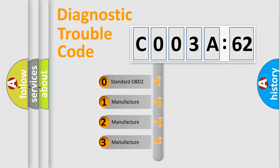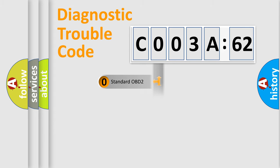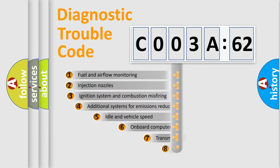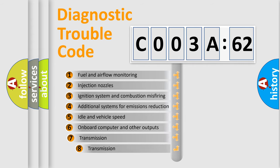If the second character is expressed as zero, it is a standardized error. In the case of numbers 1, 2, or 3, it is a more prestigious expression of the car-specific error.